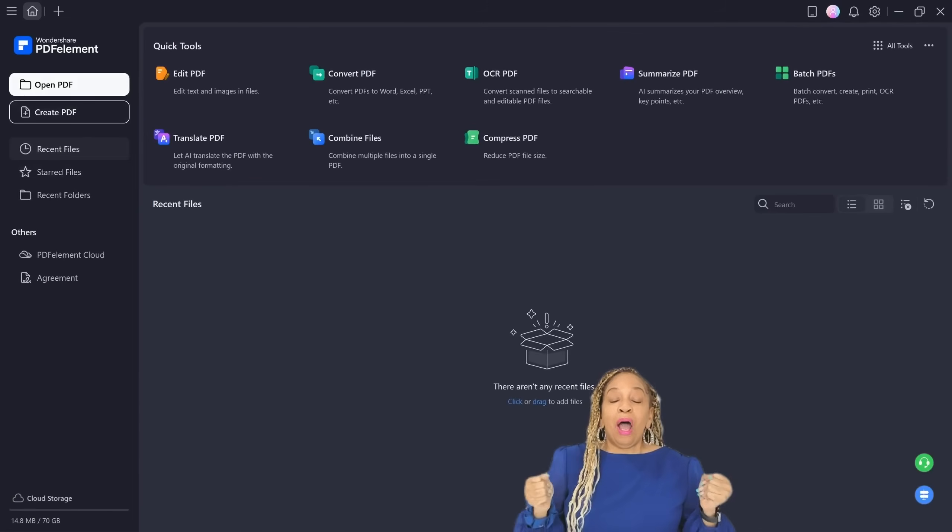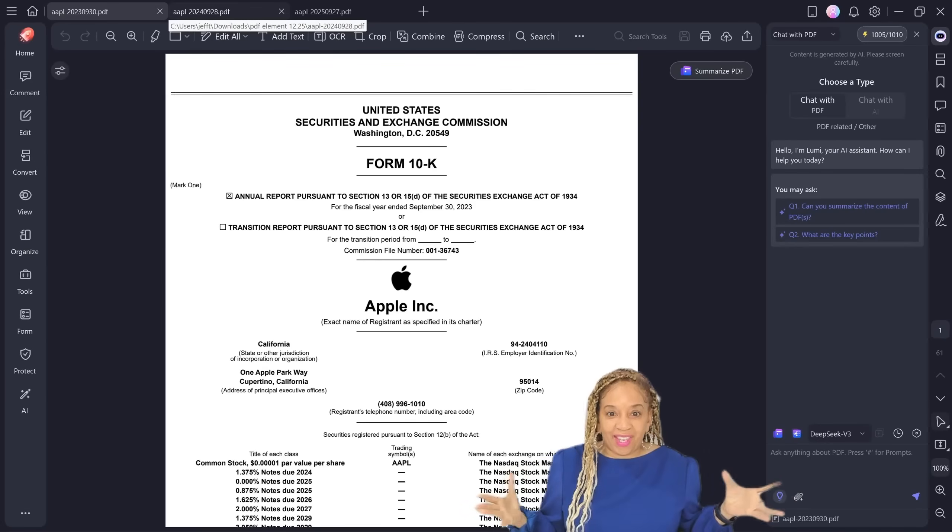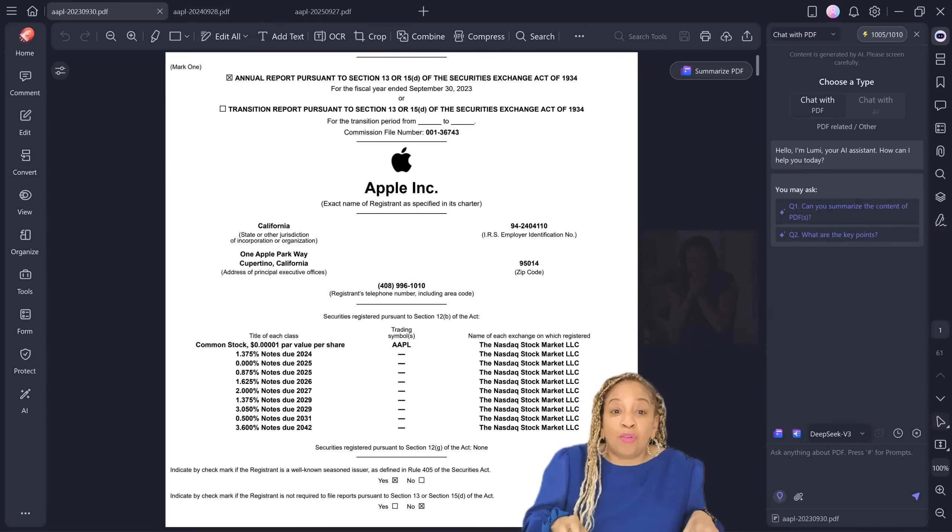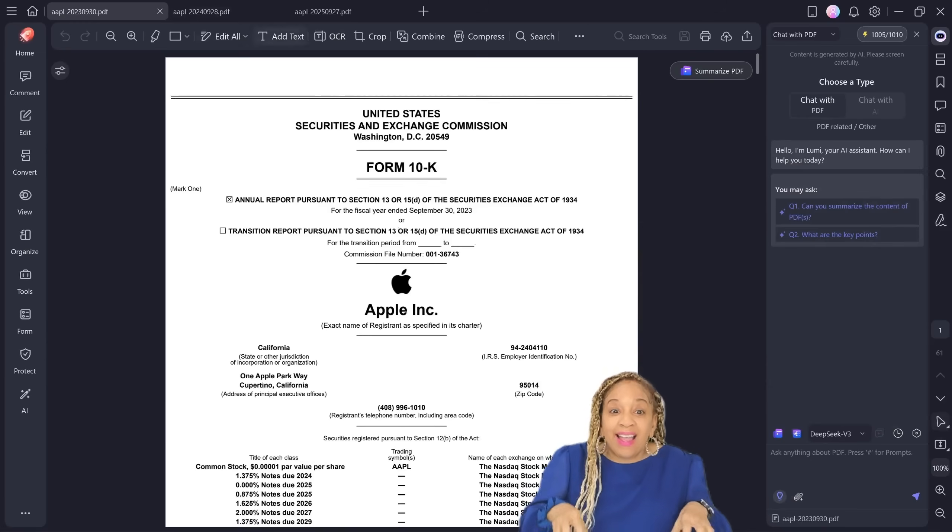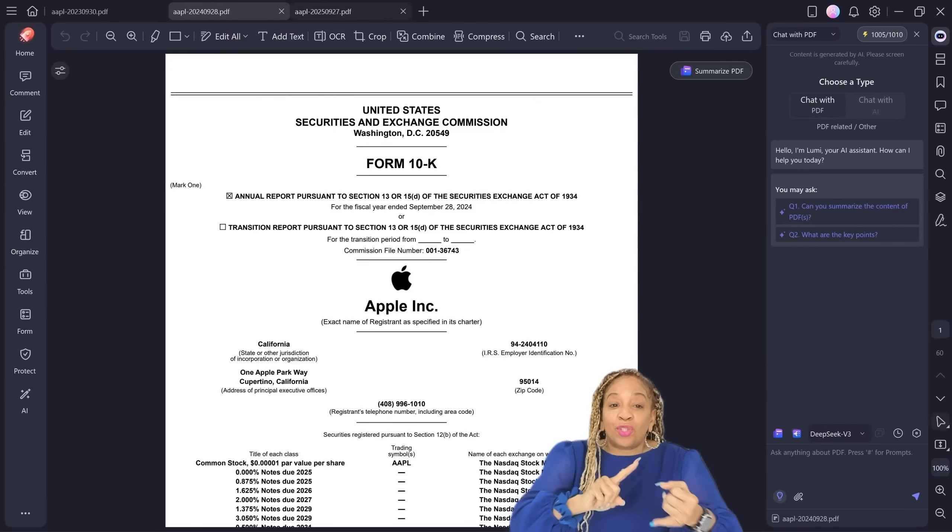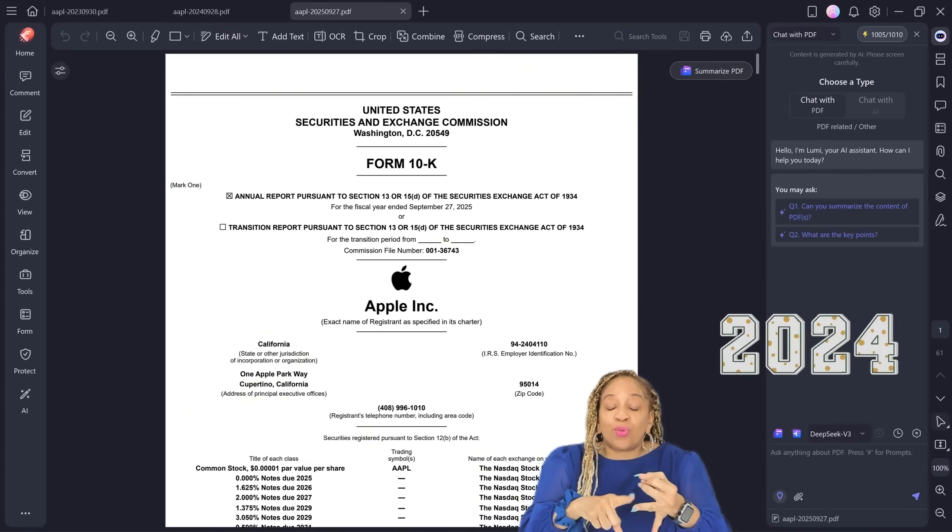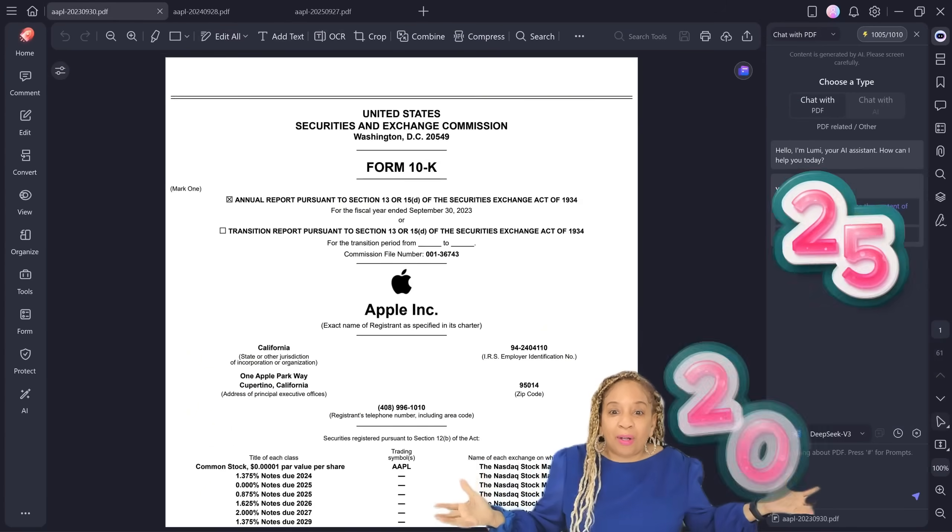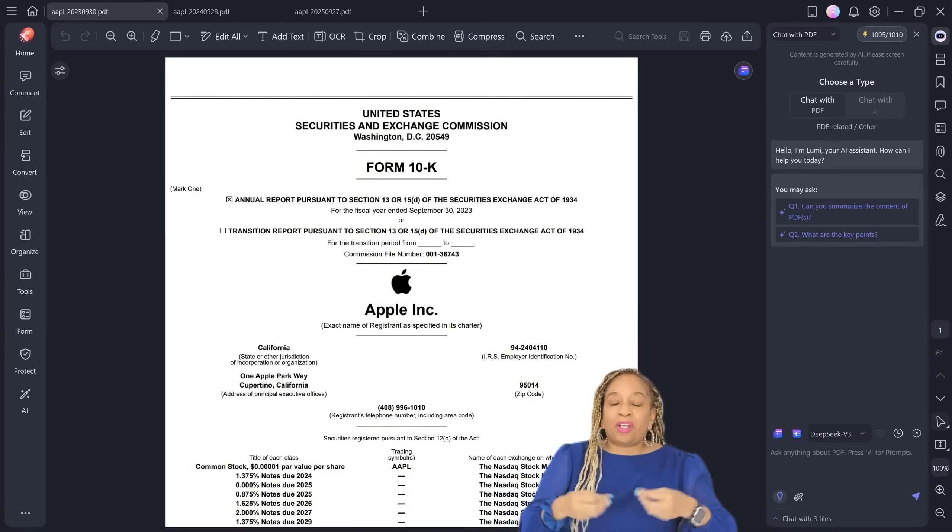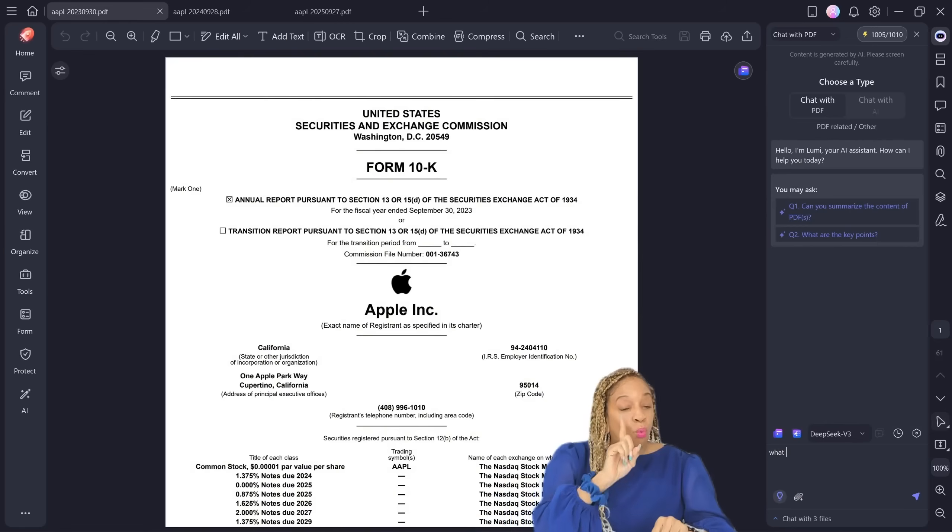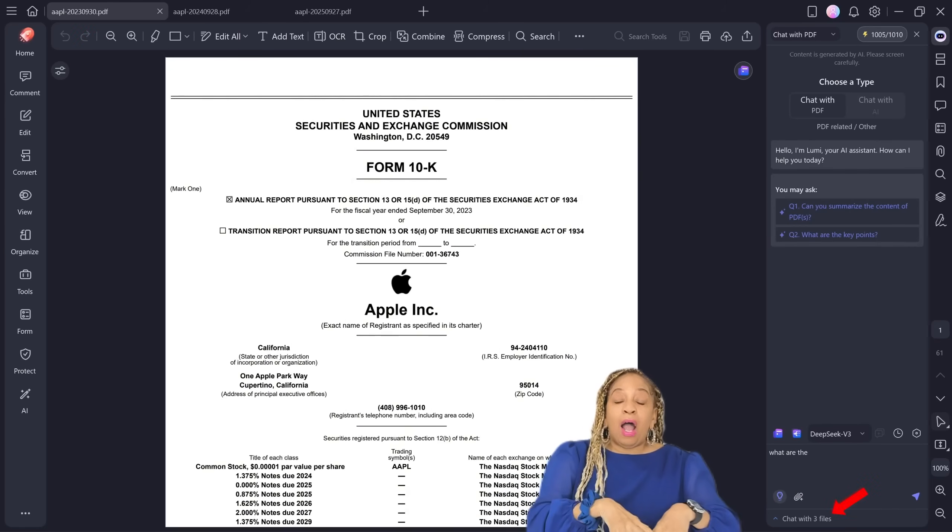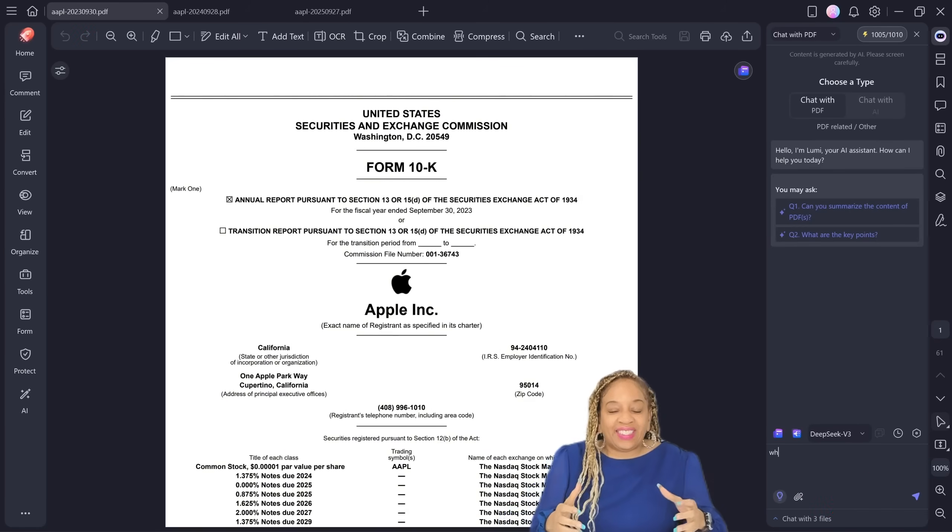So now I'm going to open up three PDFs. How exciting. This is the annual report for Apple for 2023, 2024, 2025 for stockholders. Now I'm going to be doing a comparison. I showed you one PDF. Now I'm doing three. Oh my goodness. This is so exciting.